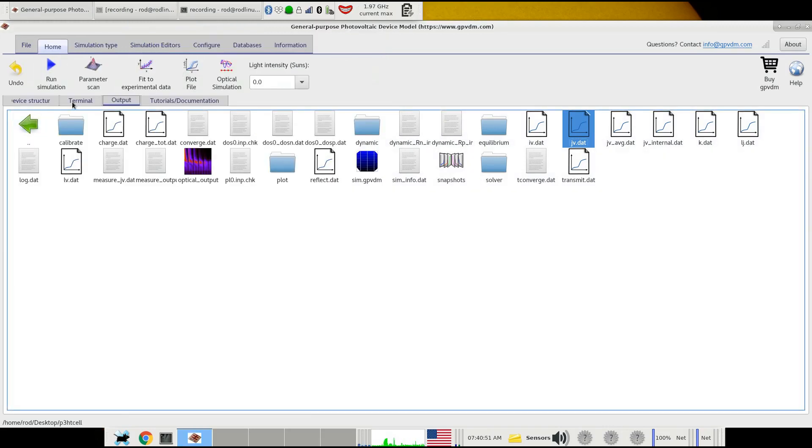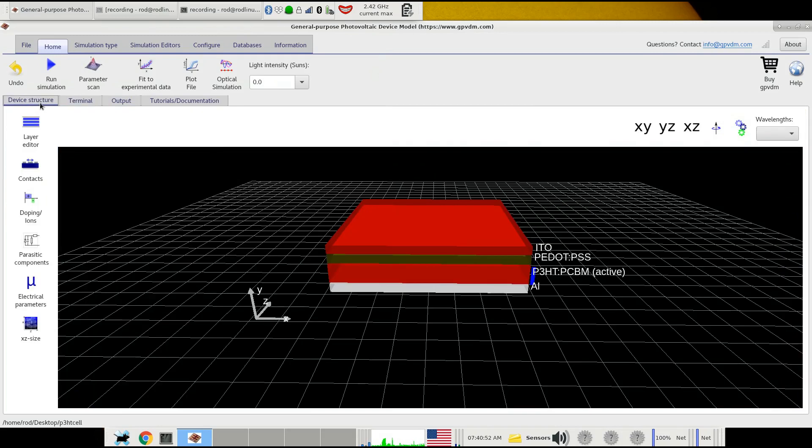That's it really. That's running a very simple first simulation using GPVDM.